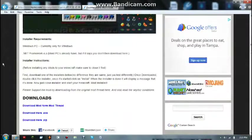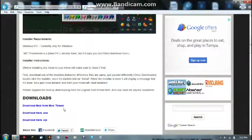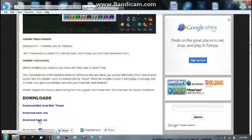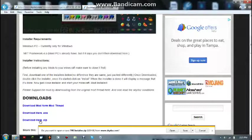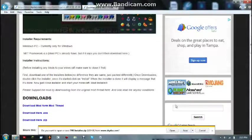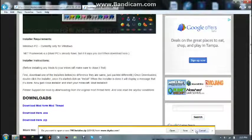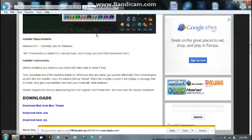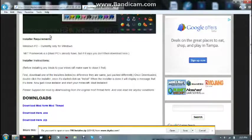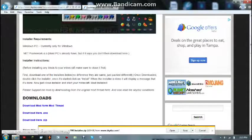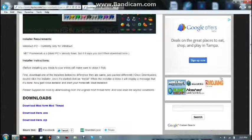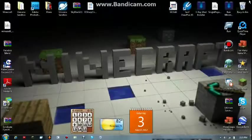You're going to want to go down here to the bottom where it says Downloads. You're going to go to Download Zip. Since I already have it, what you're going to do is you're going to save the zip file. You're going to open the zip file, you're going to click on the file, you're going to drag out the automatic installer, and then you're going to put it on your desktop.